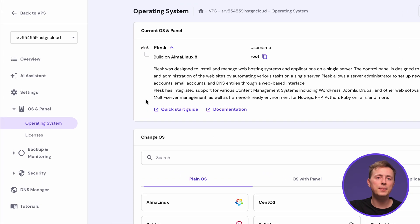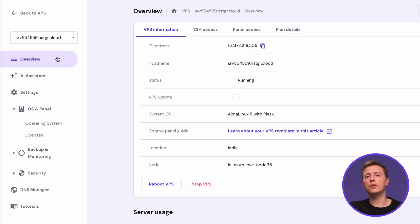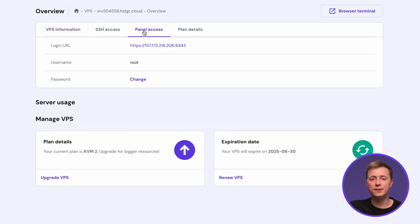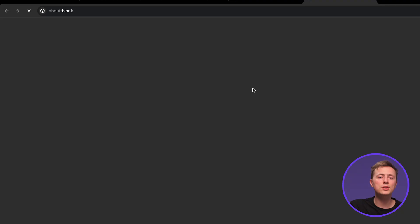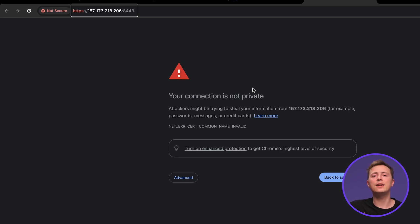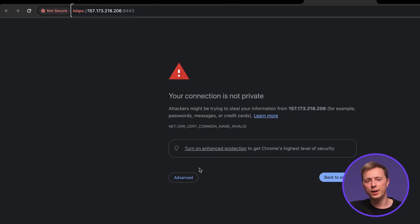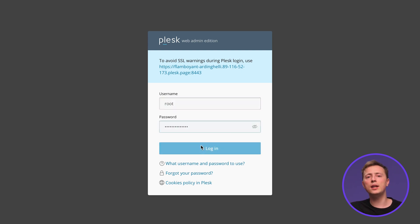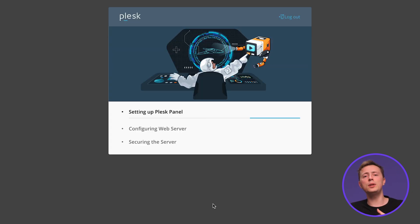First, open the VPS main dashboard on HPanel to get your IP address information. Then open a new tab in your browser, paste your VPS IP address in the address bar and add colon 8443. Enter your VPS username and password and you'll be taken to the main dashboard.